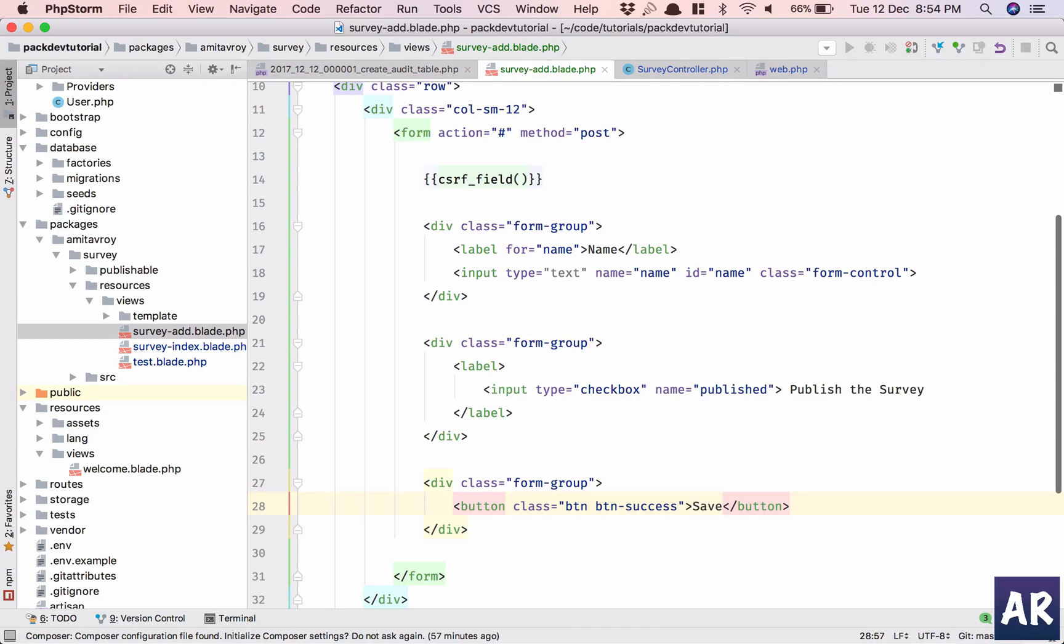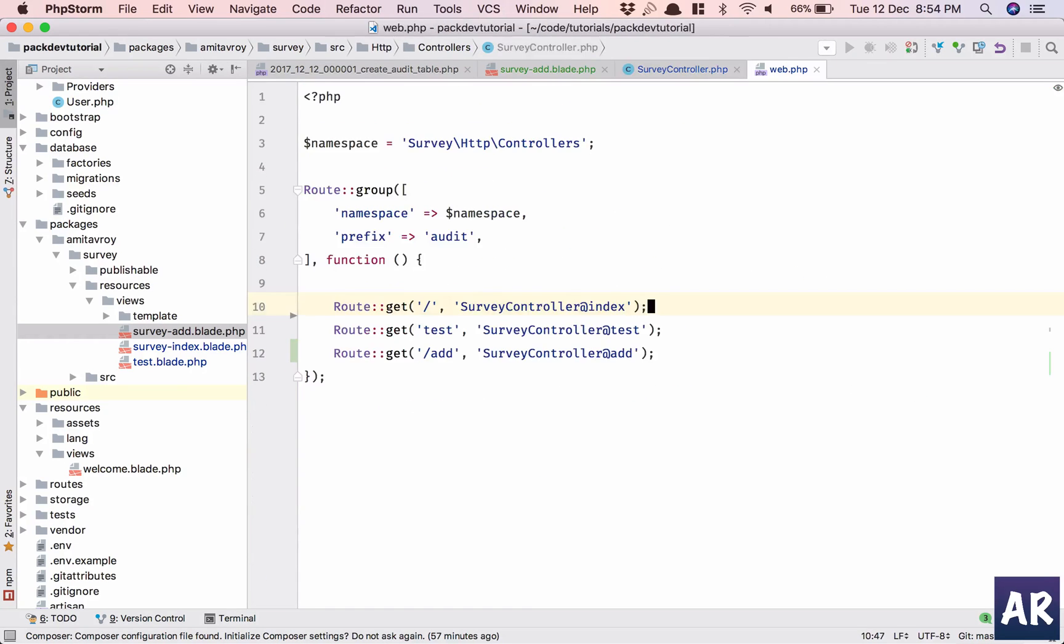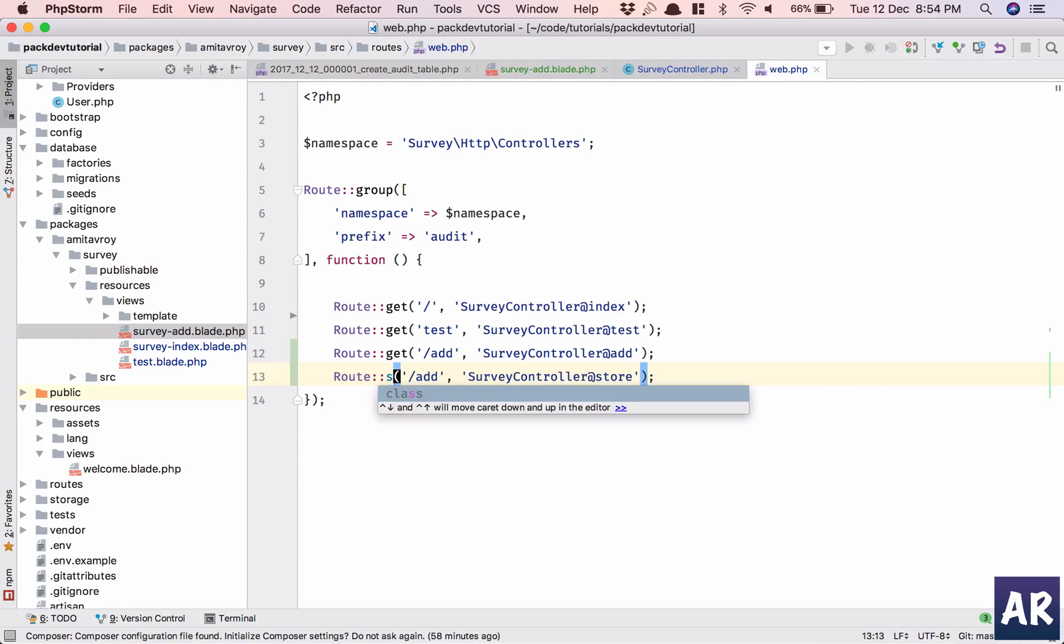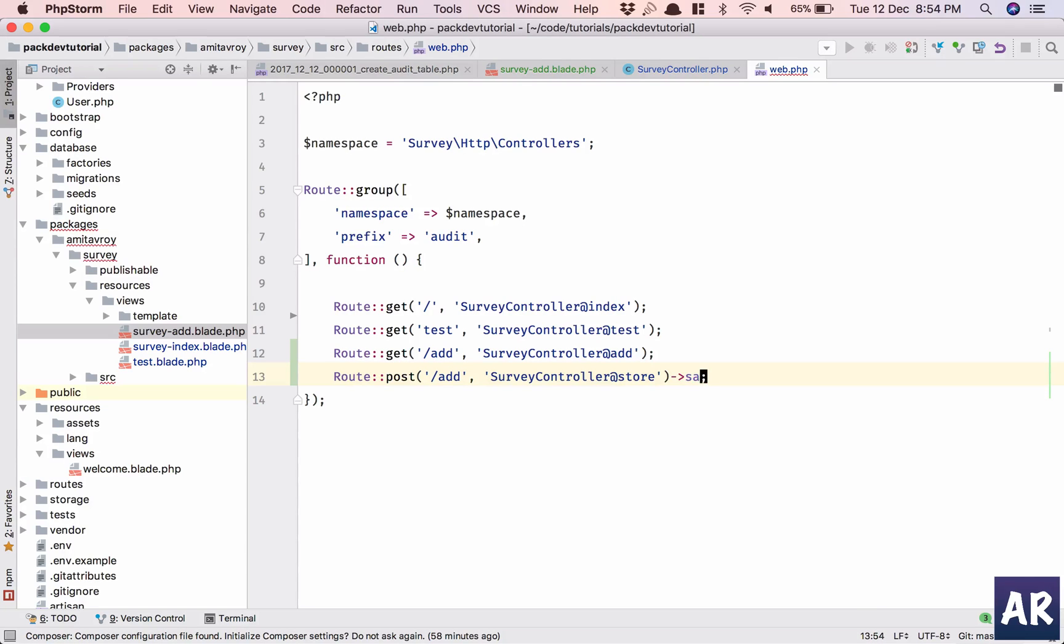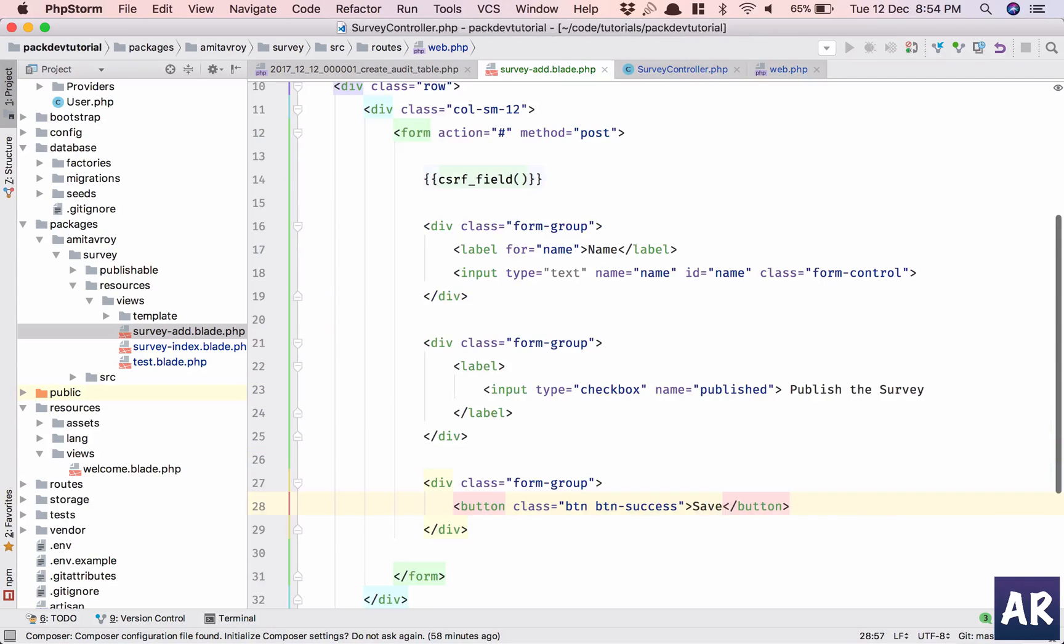Okay, and let's see how it is coming up. That's fine. Just have a button. Okay, and create a route which is store. It will be a post route, save survey.